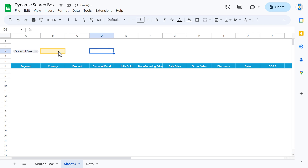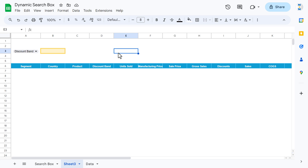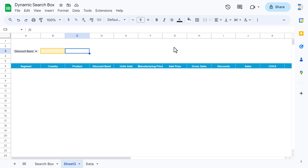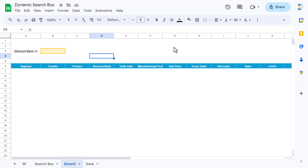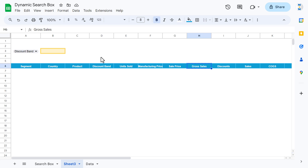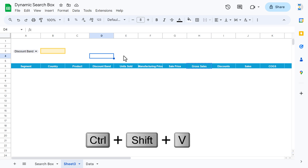Now we can enter our search text. To create the stats, for example we want to get the sum of gross sale, then discount, then COGS — we can create boxes here. Let's say gross sale — copy it from the data and paste as value using Shift+Ctrl+V.